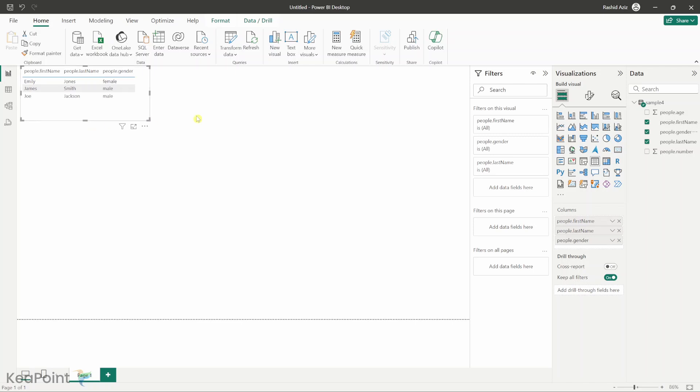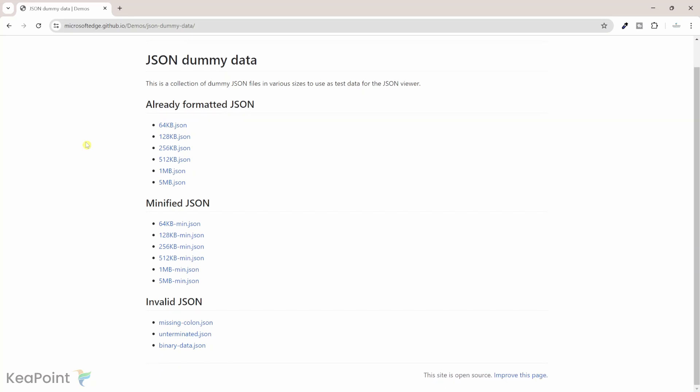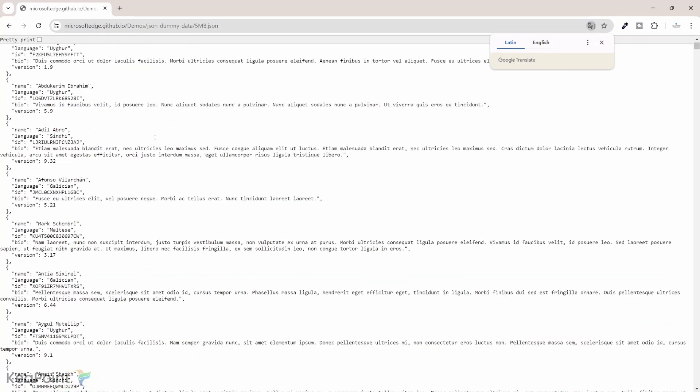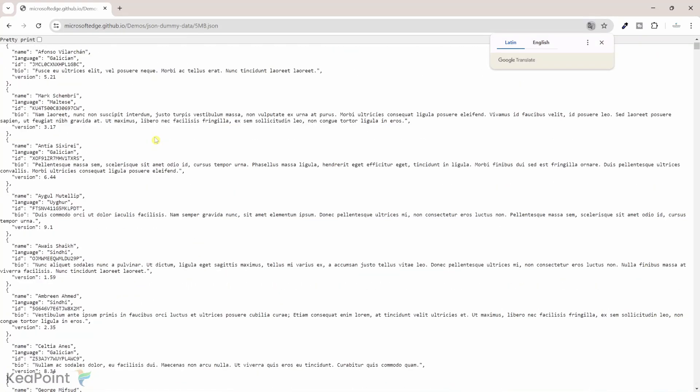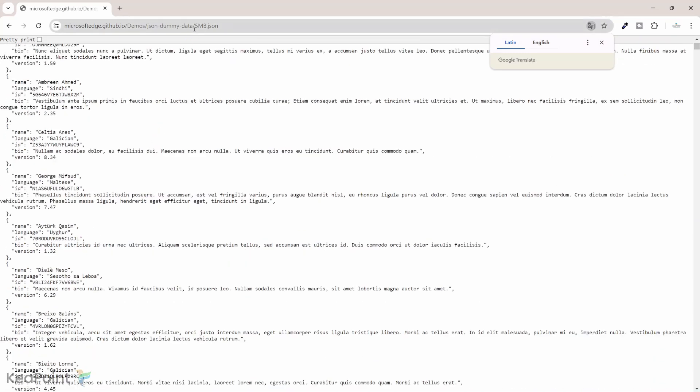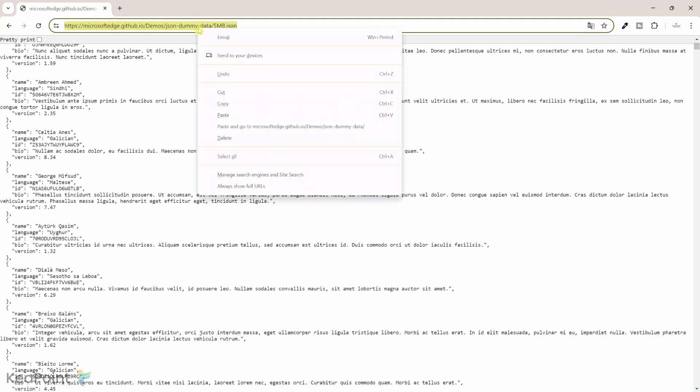Now if you have a JSON file sitting somewhere on the web we can connect to that as well. For example this is from the GitHub, some dummy data files are available here. I will click on this 5 MB JSON file. This will give me a URL of that file and also the detail of the JSON file, what data is in there. So I will select this URL and then I'll copy it.